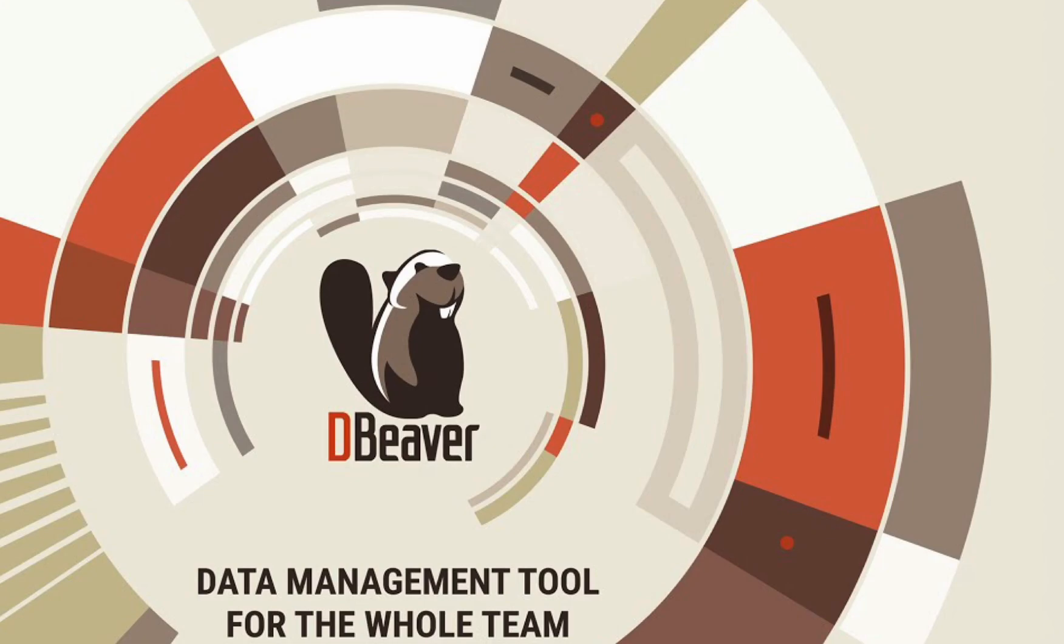Welcome to dBeaver's YouTube channel. It's common for organizations and individuals to switch from using one database to another. The question arises: what to do with the existing data in this case? How can you migrate without any losses?